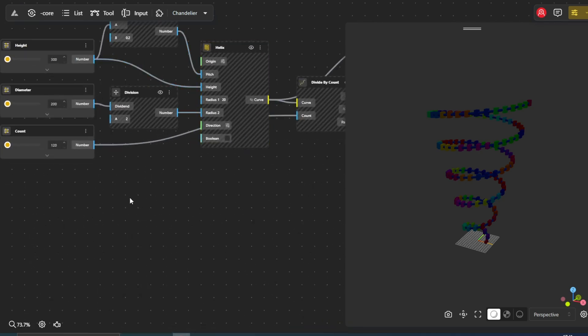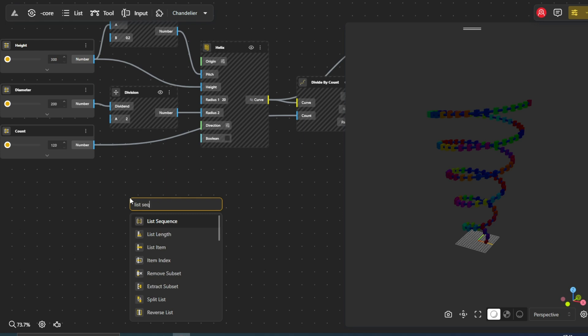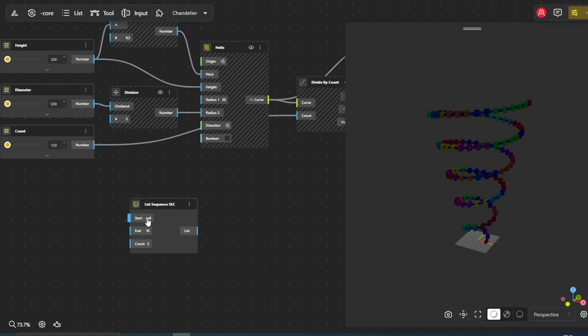We introduce the list sequence node. It takes a start value, an end value, and counts as input. In our case, we'll use this node to create an array of numbers that will determine the size of each box along the spiral.